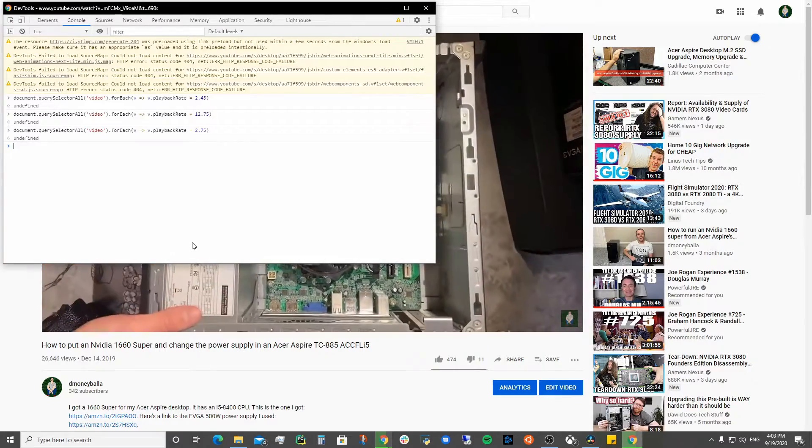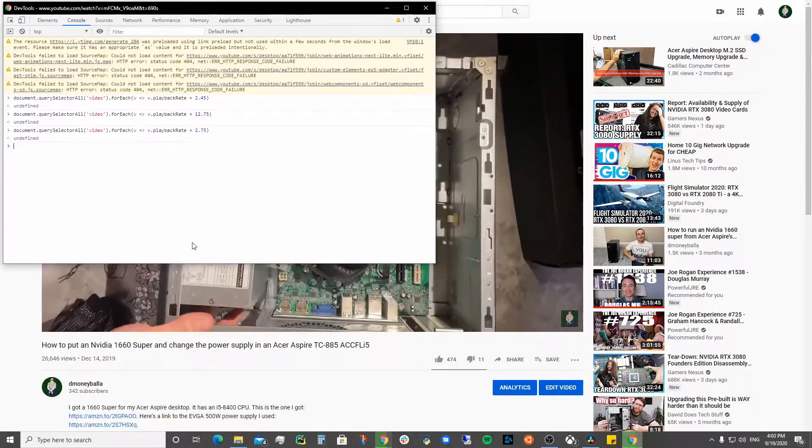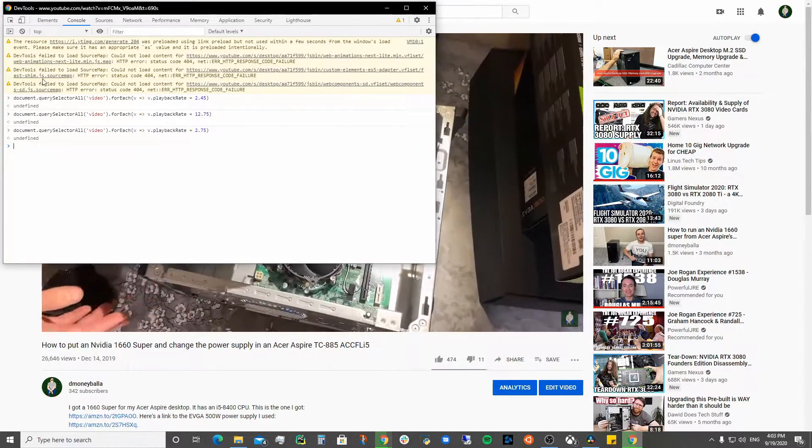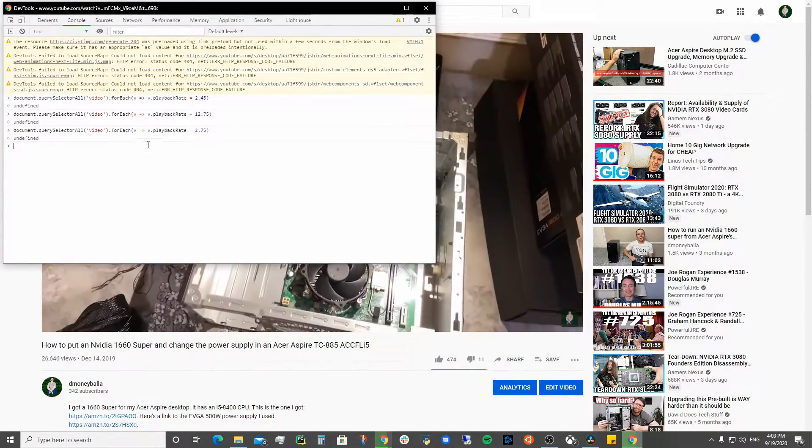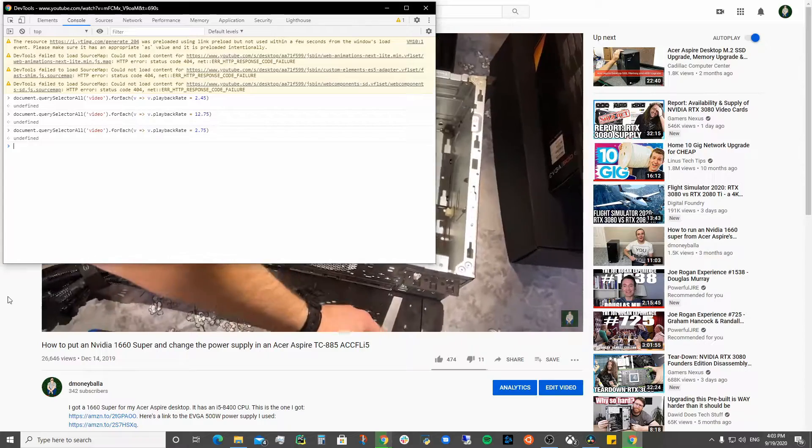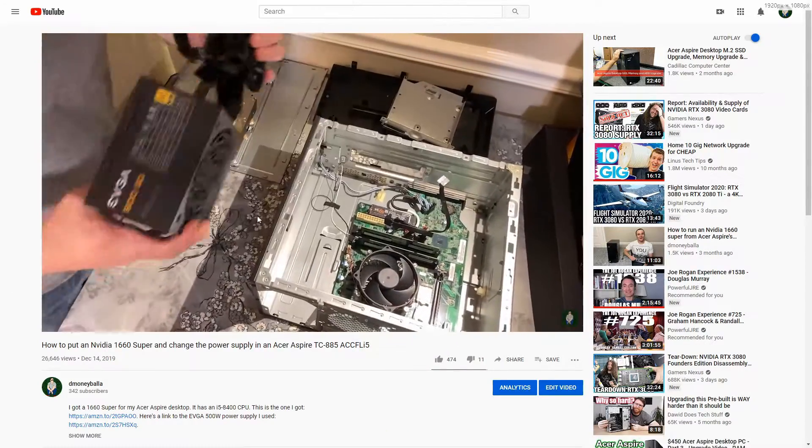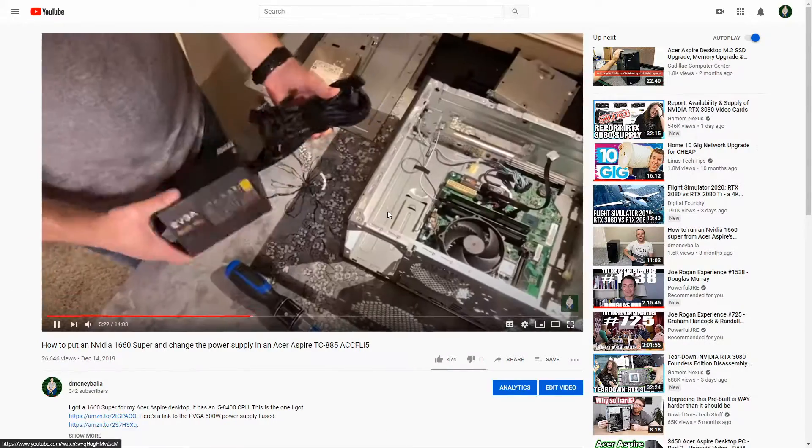It works wherever people use video as the element, so it works on all of the YouTube videos.